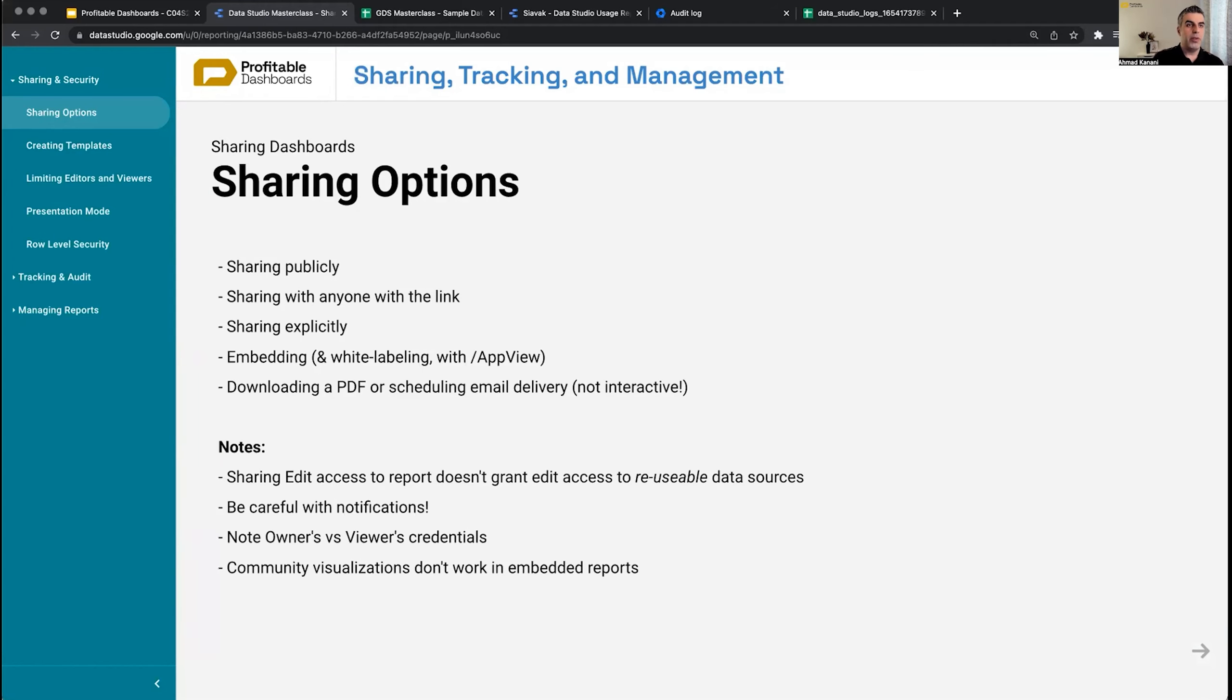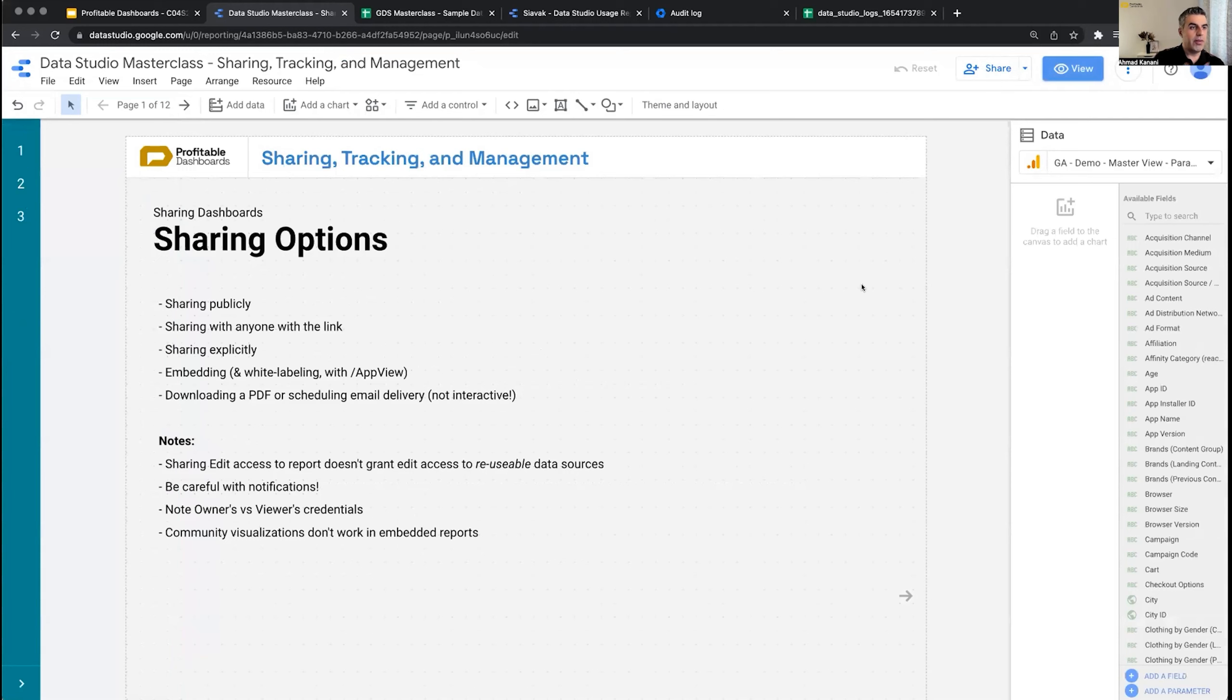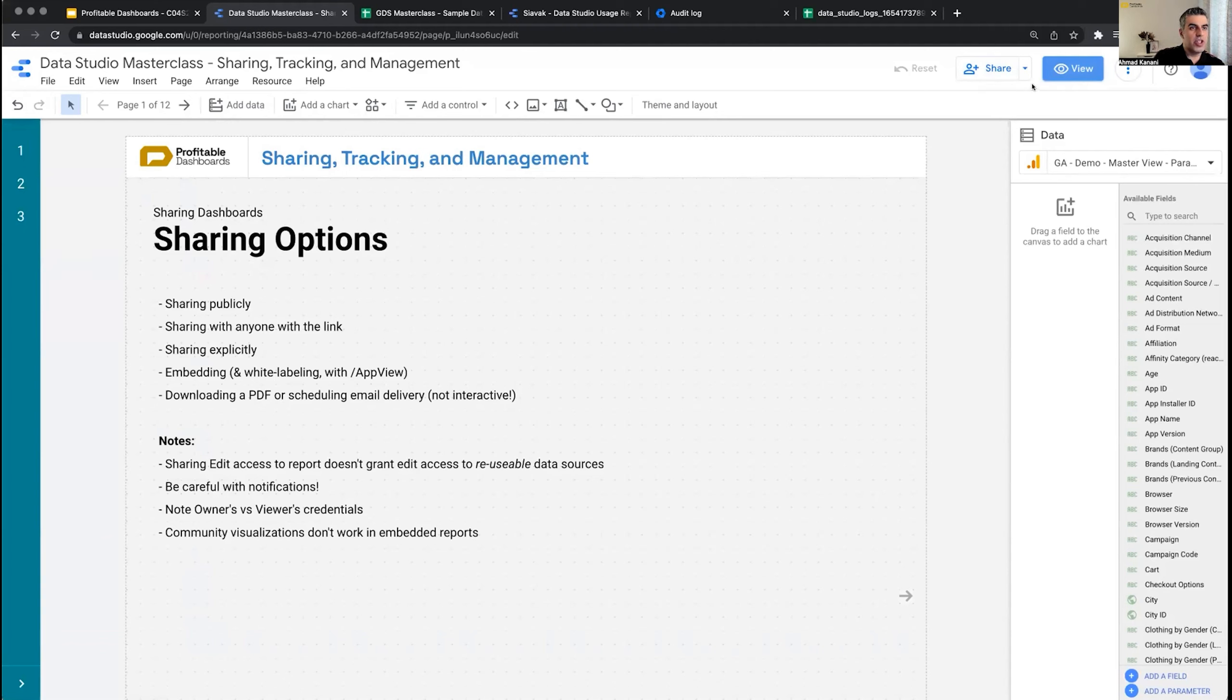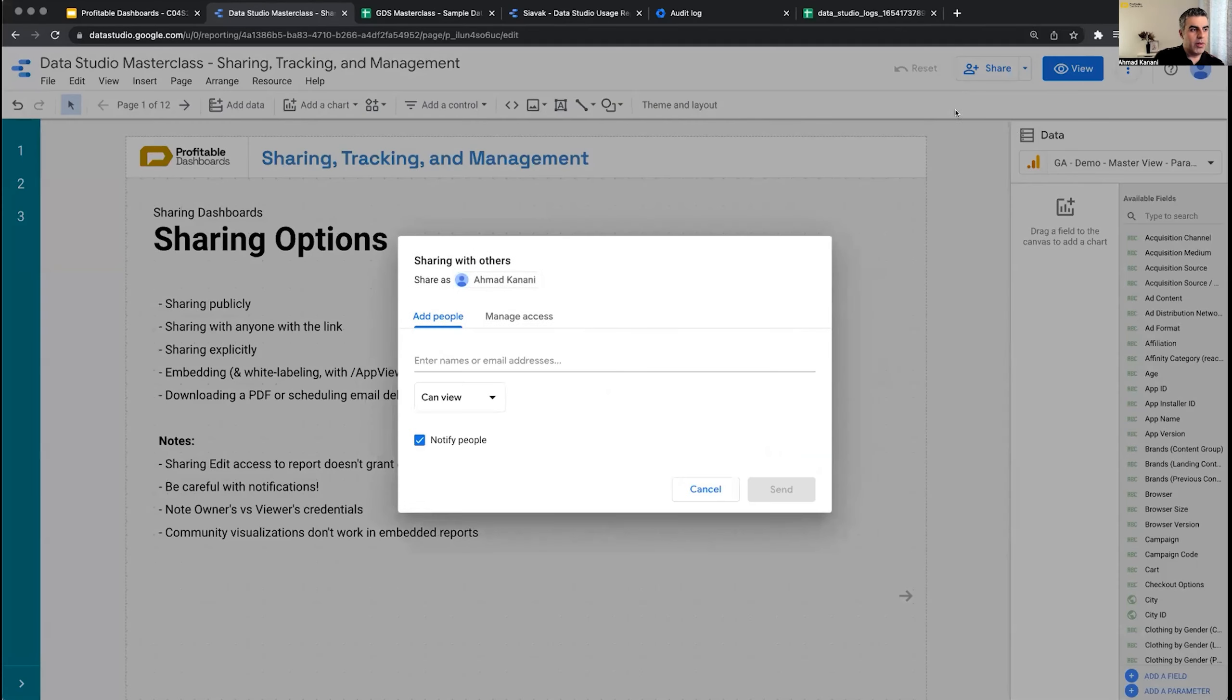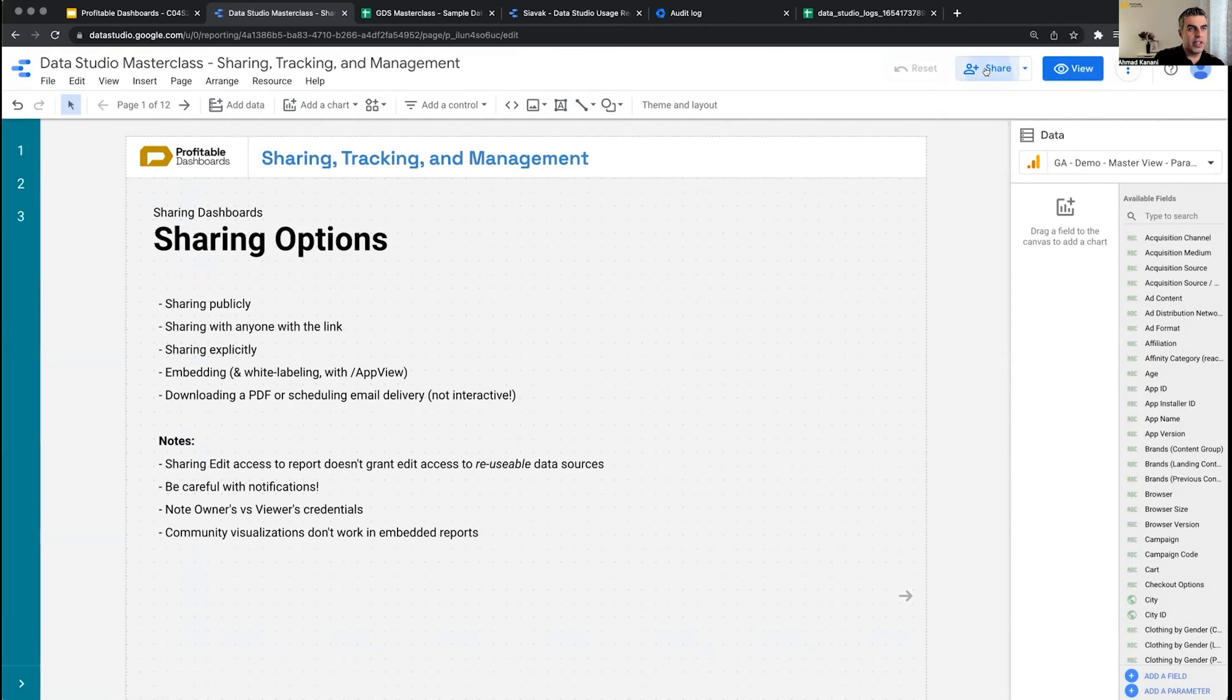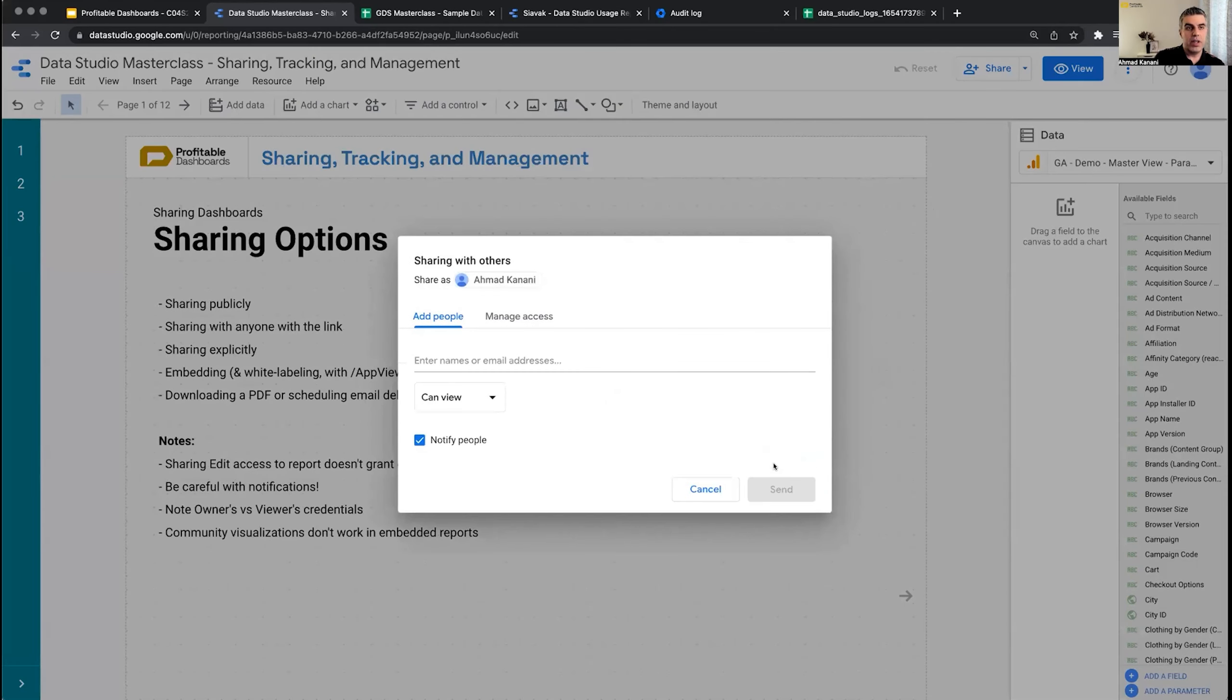In Data Studio, when we finish creating a report and we're in edit mode, we can click on the share button, just like any other Google document like Google Docs or Google Sheets. We're presented with different options for sharing it with people. The first option is sharing publicly. If I click on this and click invite people, I'll be presented with this dialogue box. If I click share, it's the same dialogue box.